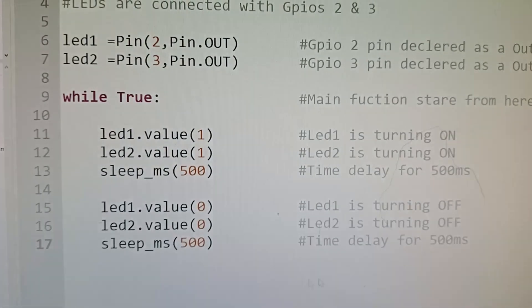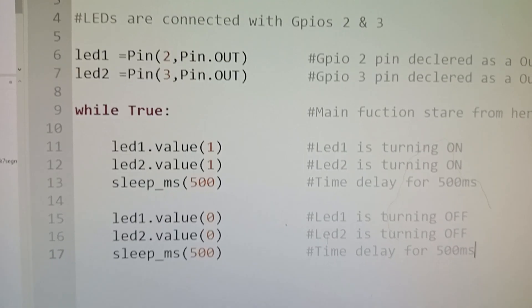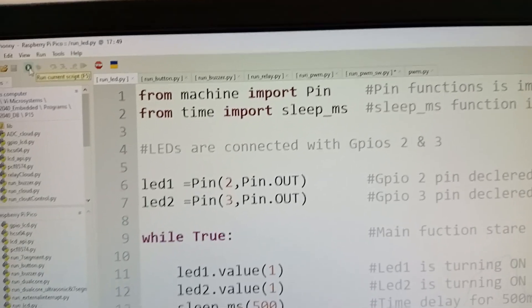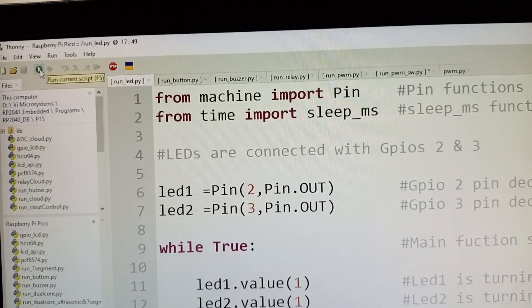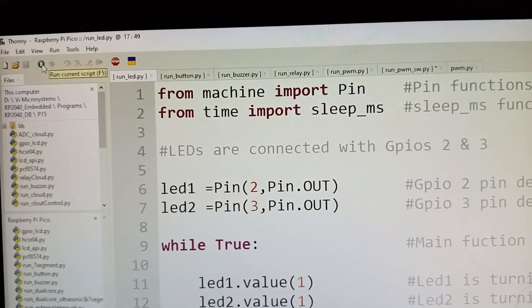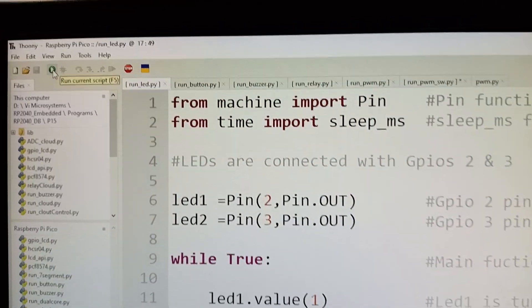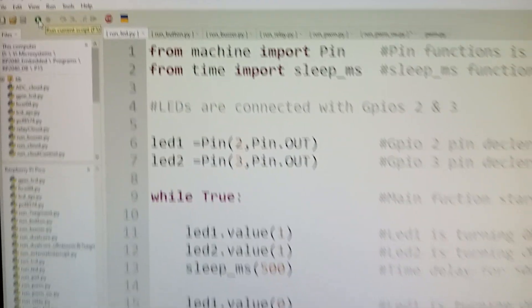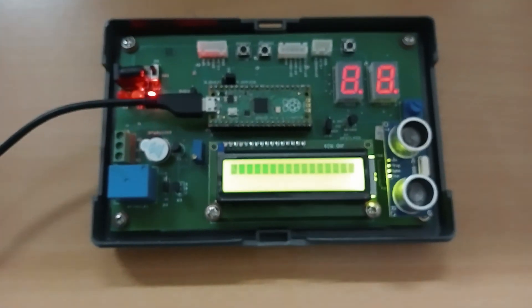Once we develop the code and then we are downloading the code by clicking this run button, after running this button we are able to see the blinking of an LED in this carrier board.